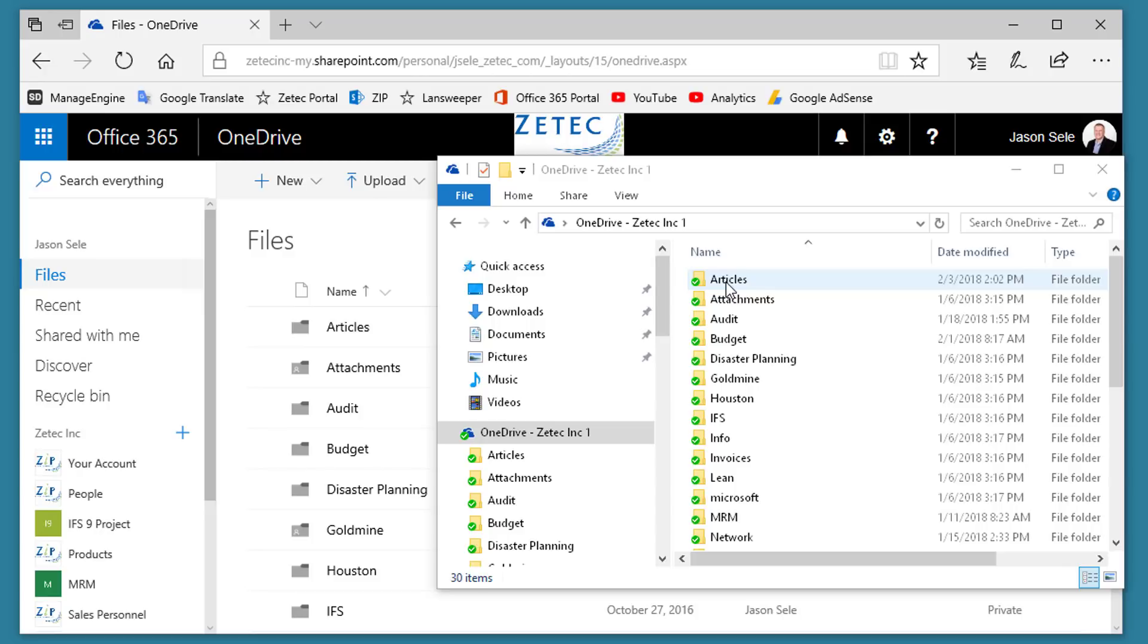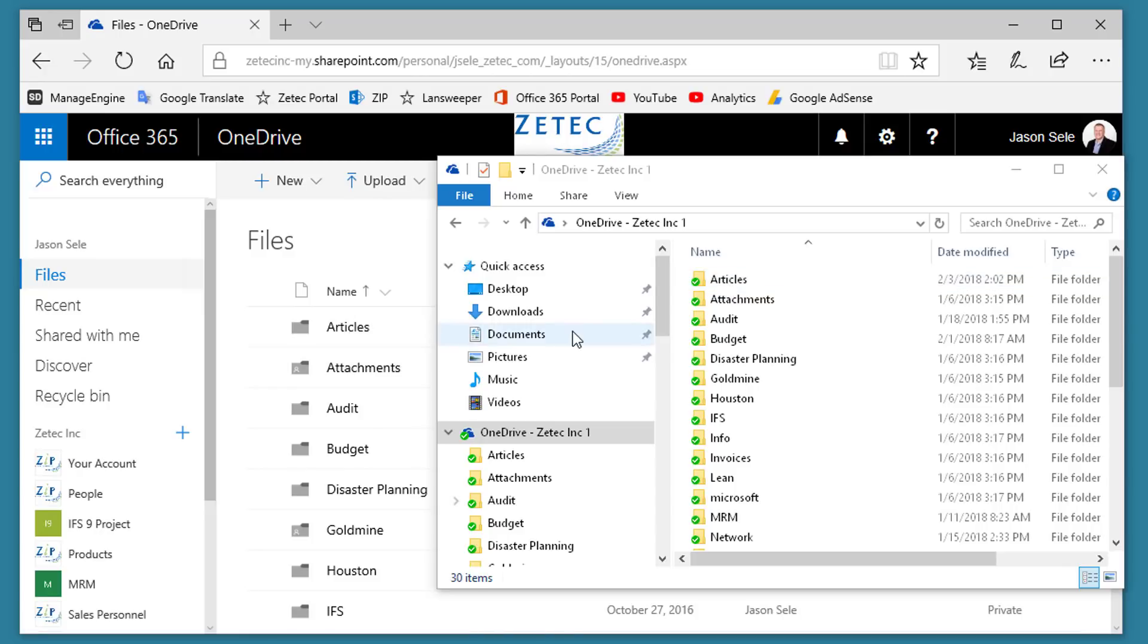That means you can work on a file at work, make changes to it, and then when you get home, you can open that same file with the updates. This gives you a great deal of flexibility working mobile.